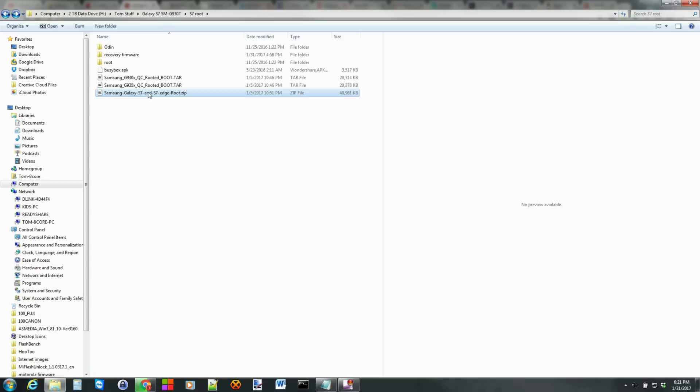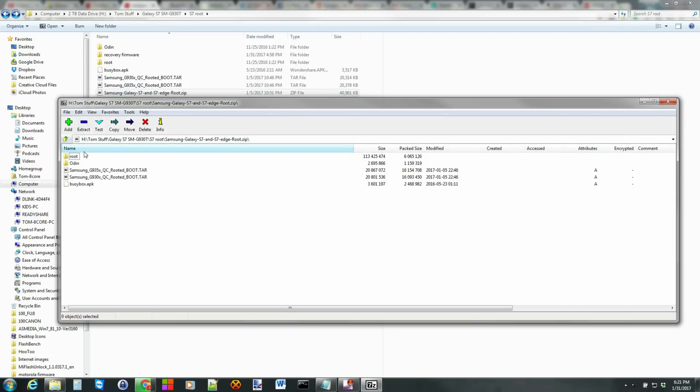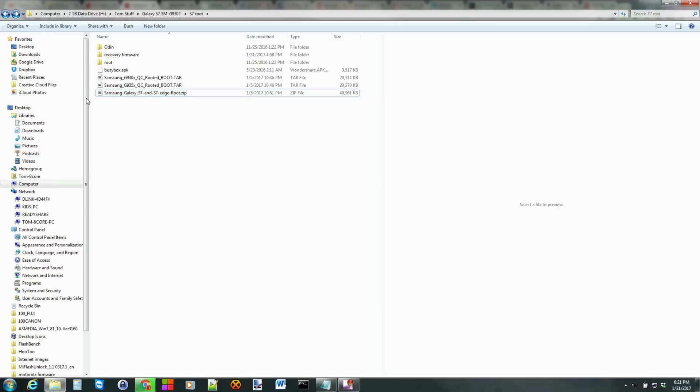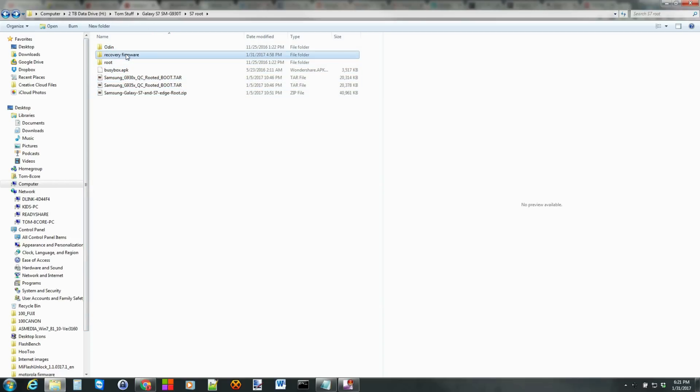Basically, you're going to open it up with an extraction tool like 7-Zip and hit Extract, and when you do, you'll be left with, well, most of these files. You won't have this one. But I want to show you what this is. It's really kind of important.